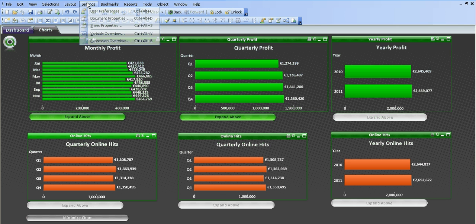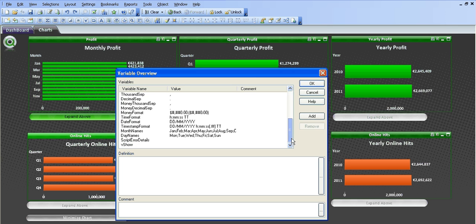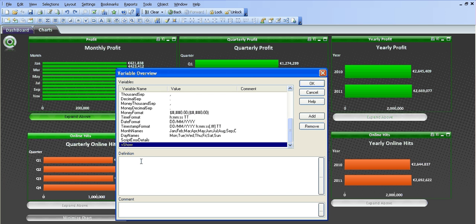First thing we want to do is go into the settings variable overview. You can see I've created a variable called vshow with no value, no definition. I'll explain that later.